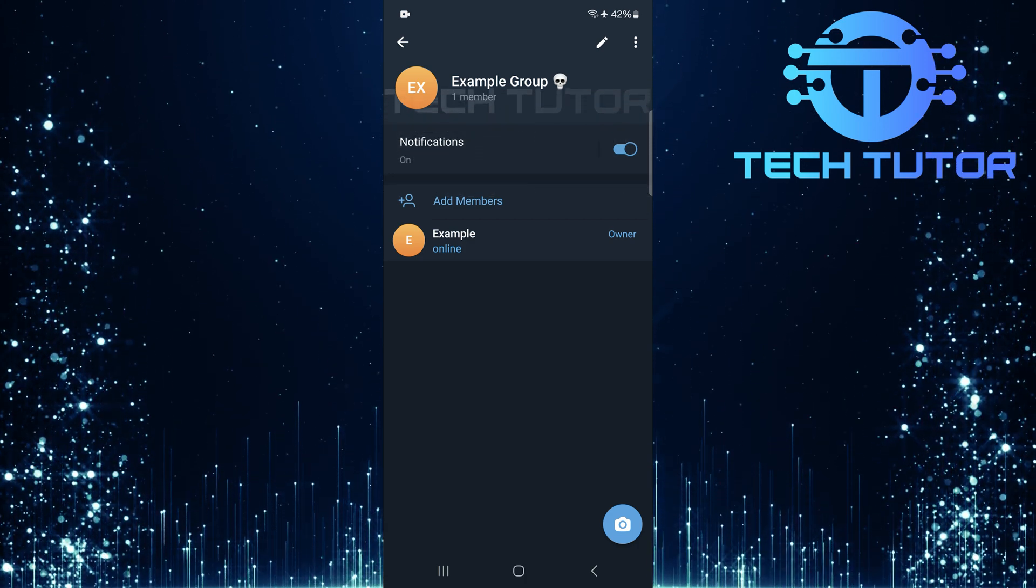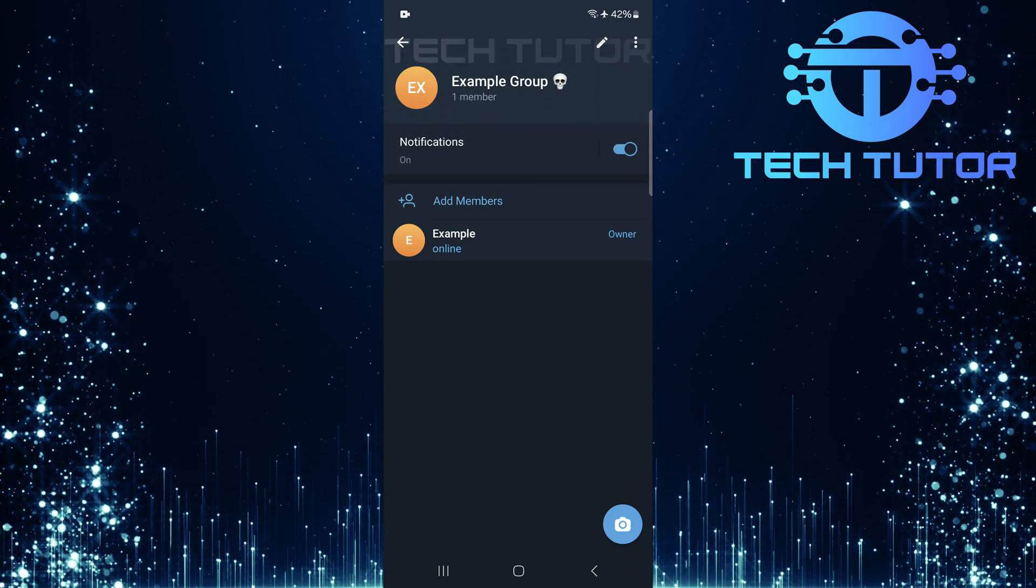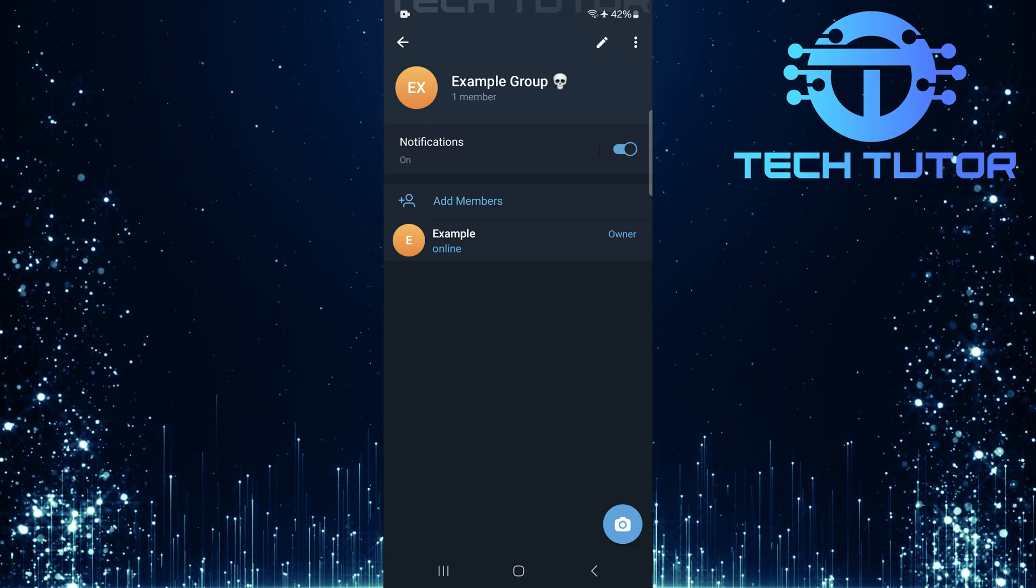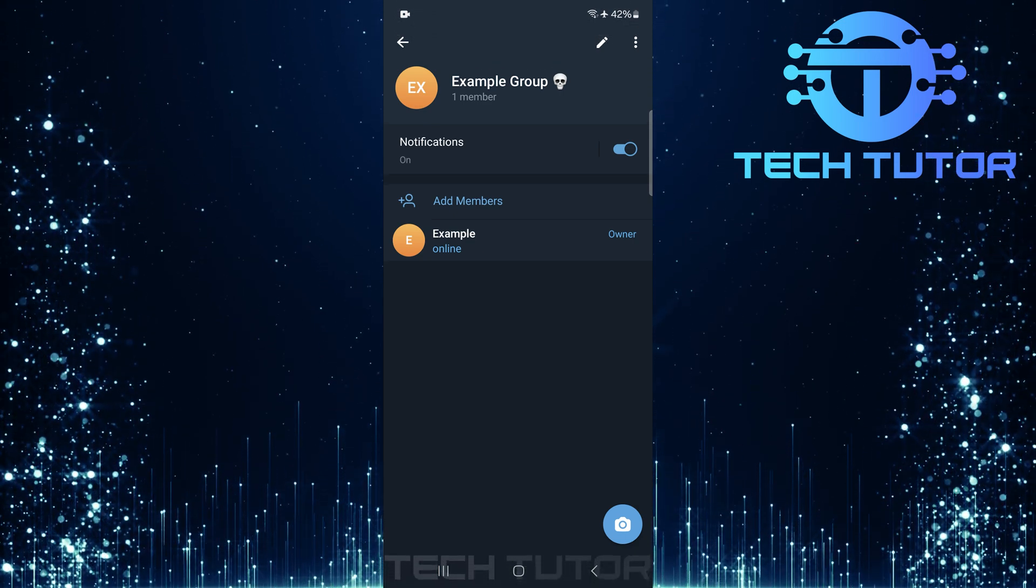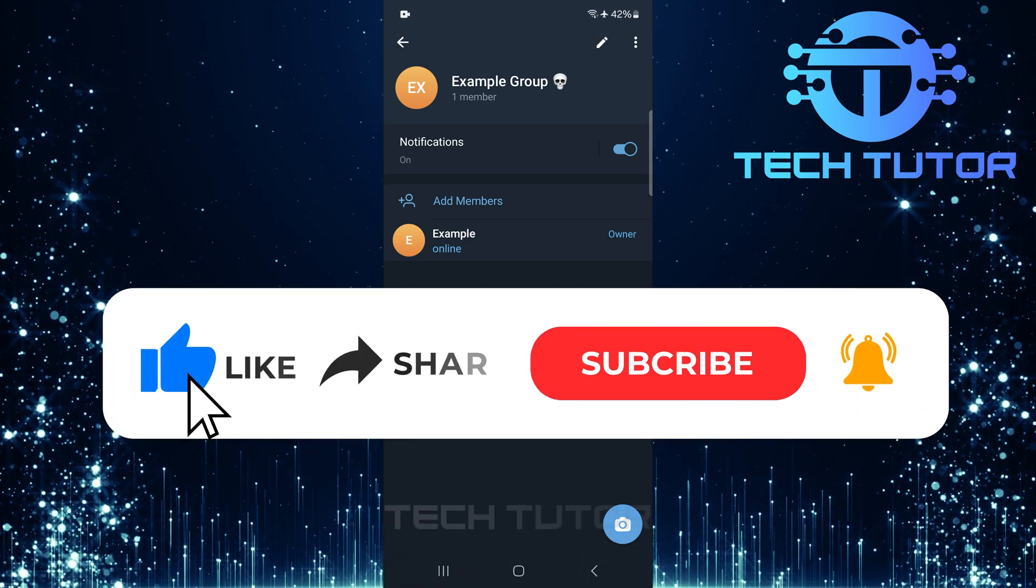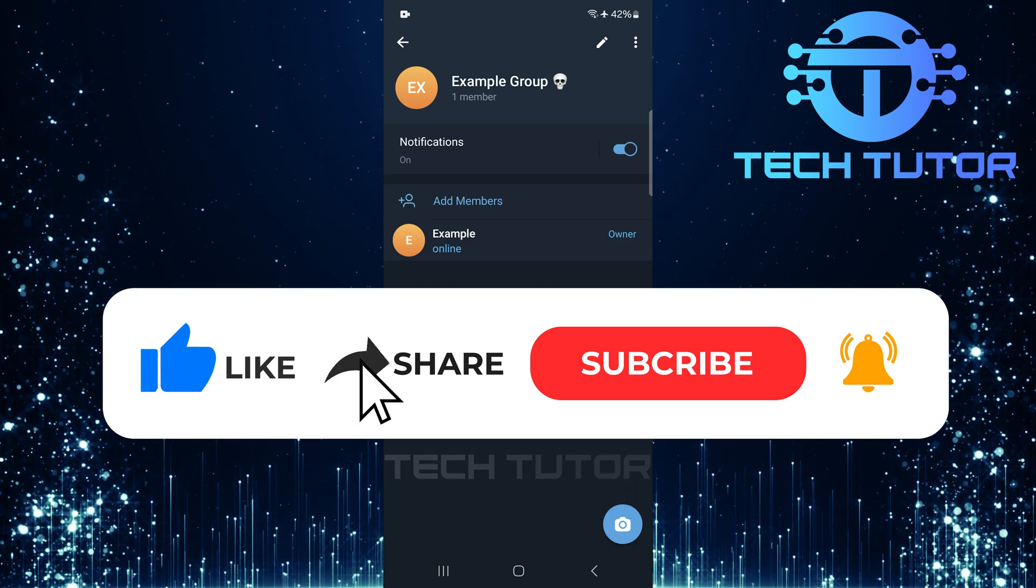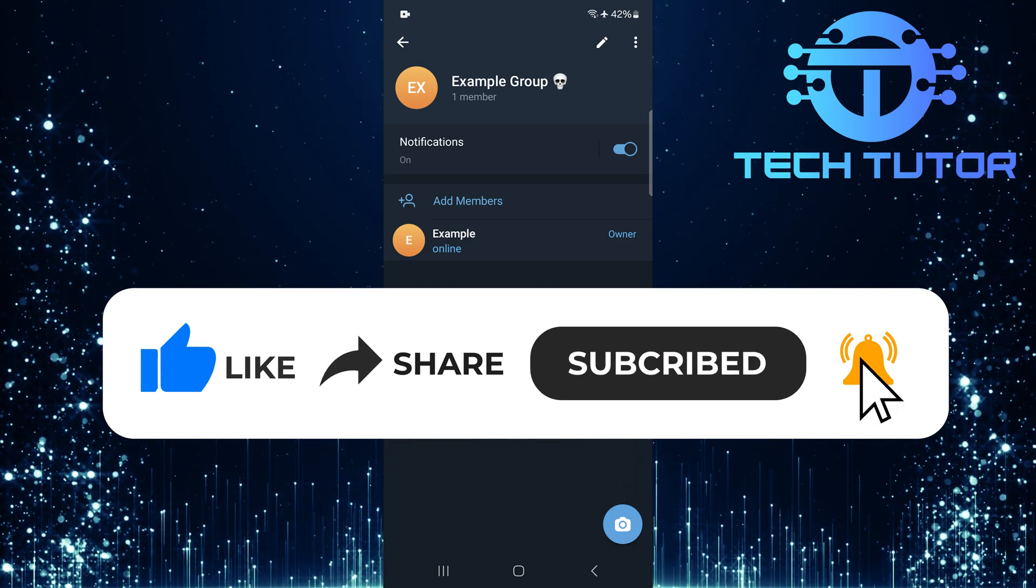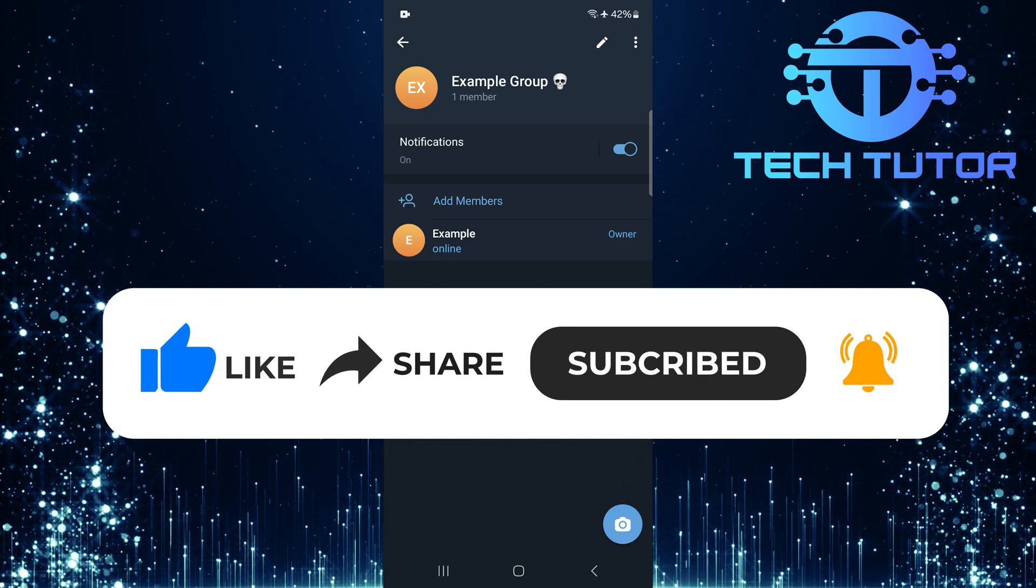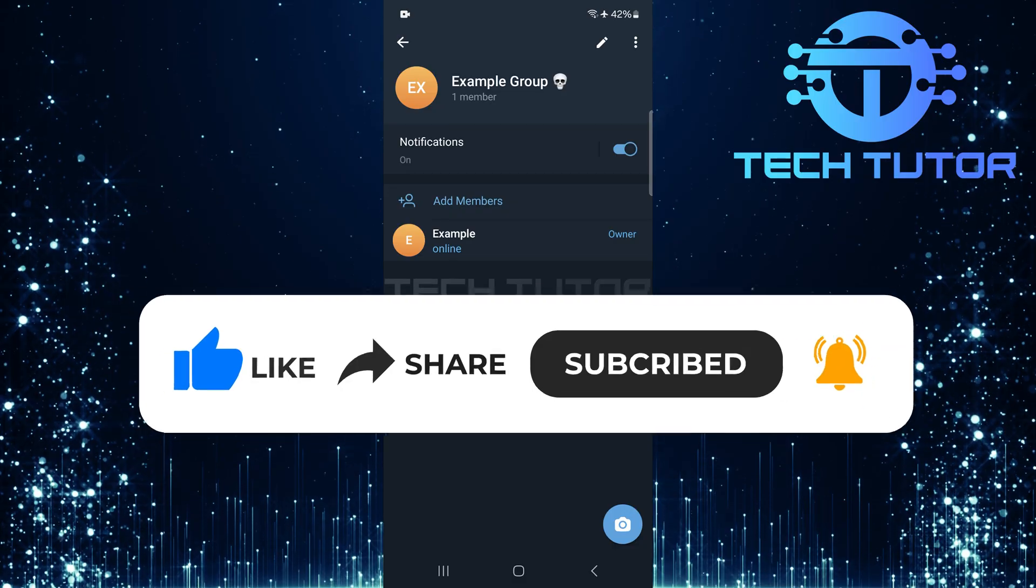So that wraps up this tutorial. If you have any questions about this whole process, please let me know in the comments section below. And if this video helped you out, please give it a big thumbs up and subscribe to this channel for more tutorial videos like this one. Thank you so much for watching, and have a good day!